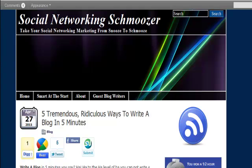Hi, this is Andy Nathan here with andynathan.net, your social networking schmoozer, and with me I have Thunes Suffertein. Say hello, Thunes. Hi there, everyone. It's great to talk to you, and it's great to talk to Andy, and you're going to enjoy what he's going to tell you about.